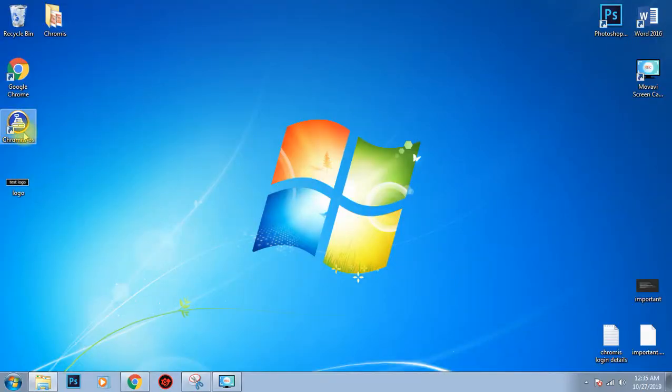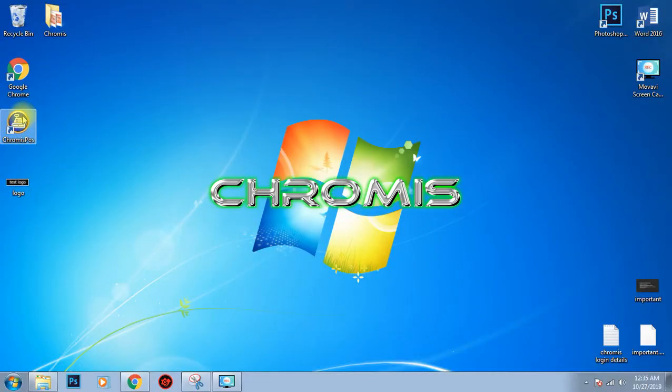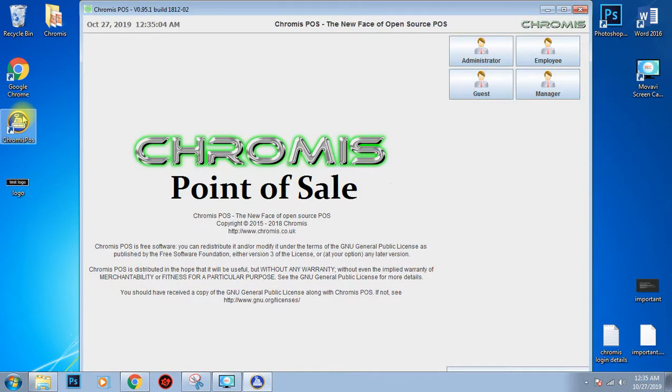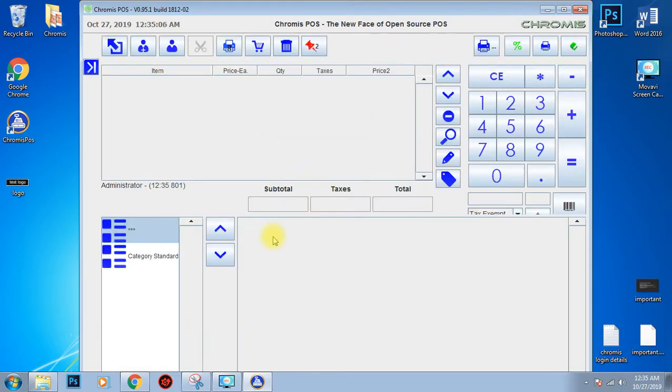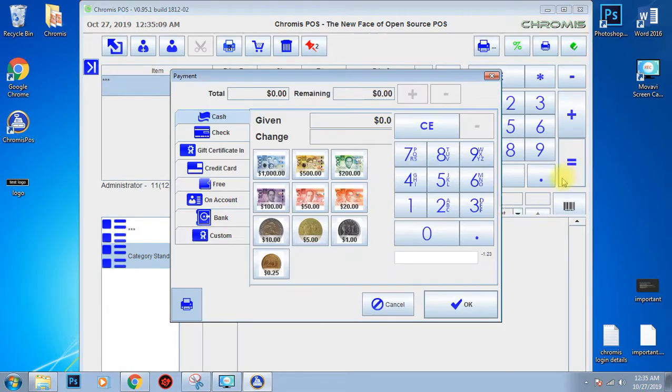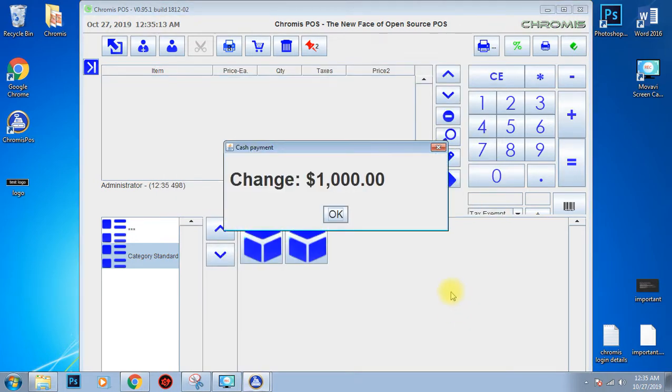And then open the POS again. Then make a transaction. The error is now gone.